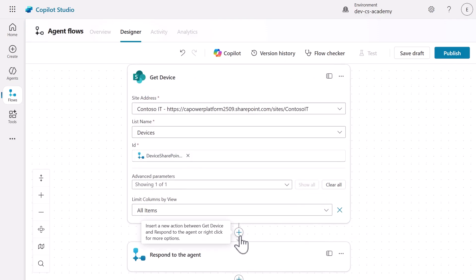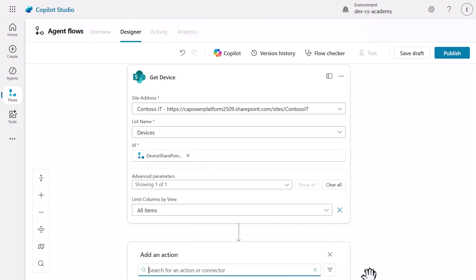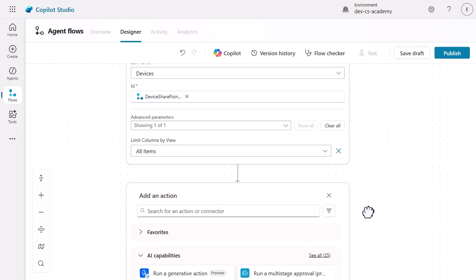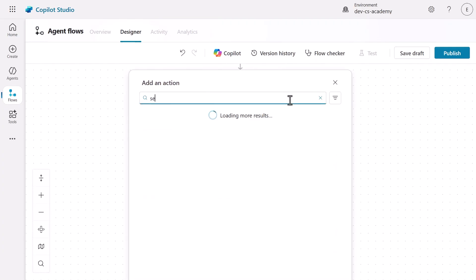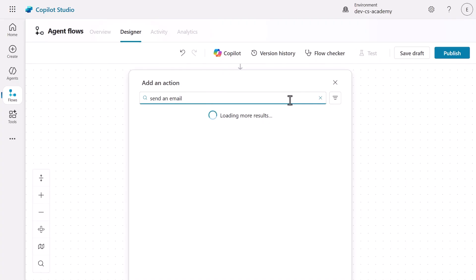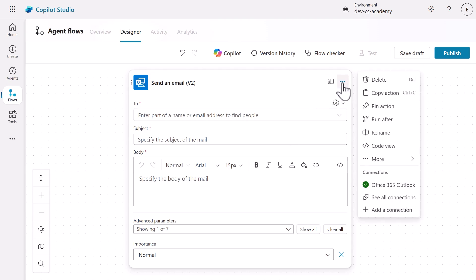Now, we'll add the communication component that notifies managers about device requests. Add a new action and search for Send an Email to select the Send an Email V2 action from the Office 365 Outlook connector.